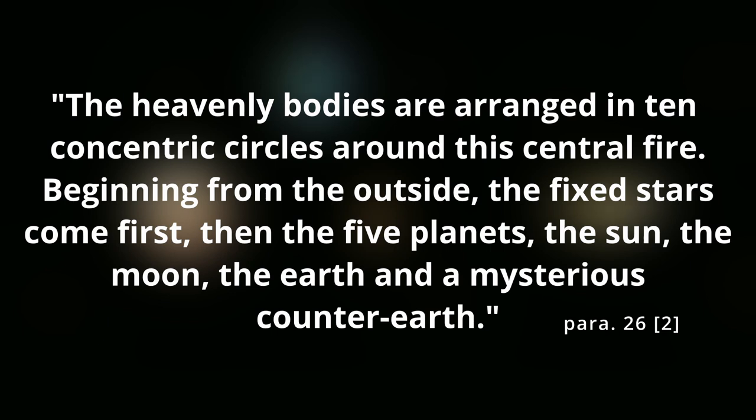The heavenly bodies are arranged in ten concentric circles around this central fire. Beginning from the outside, the fixed stars come first, then the five planets, the Sun, the Moon, the Earth, and a mysterious counter-Earth.